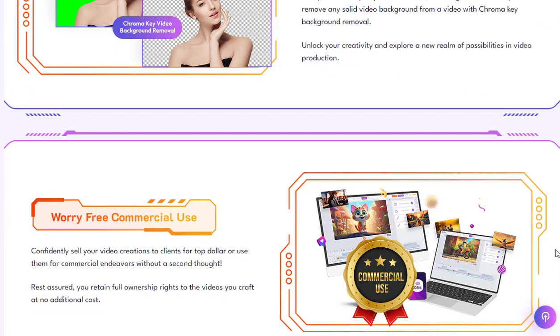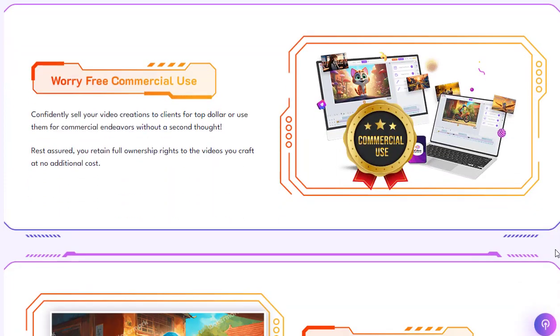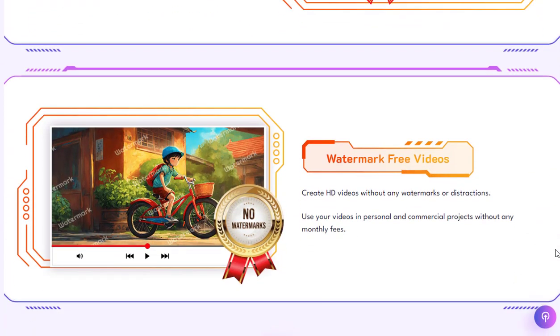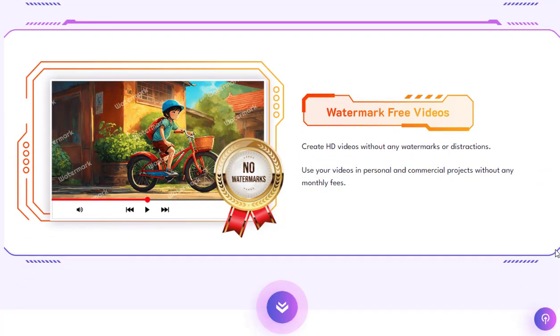Moreover, it supports various text effects and animations to enhance your videos further. For more details about Video Express AI, you can visit the link in the descriptions.